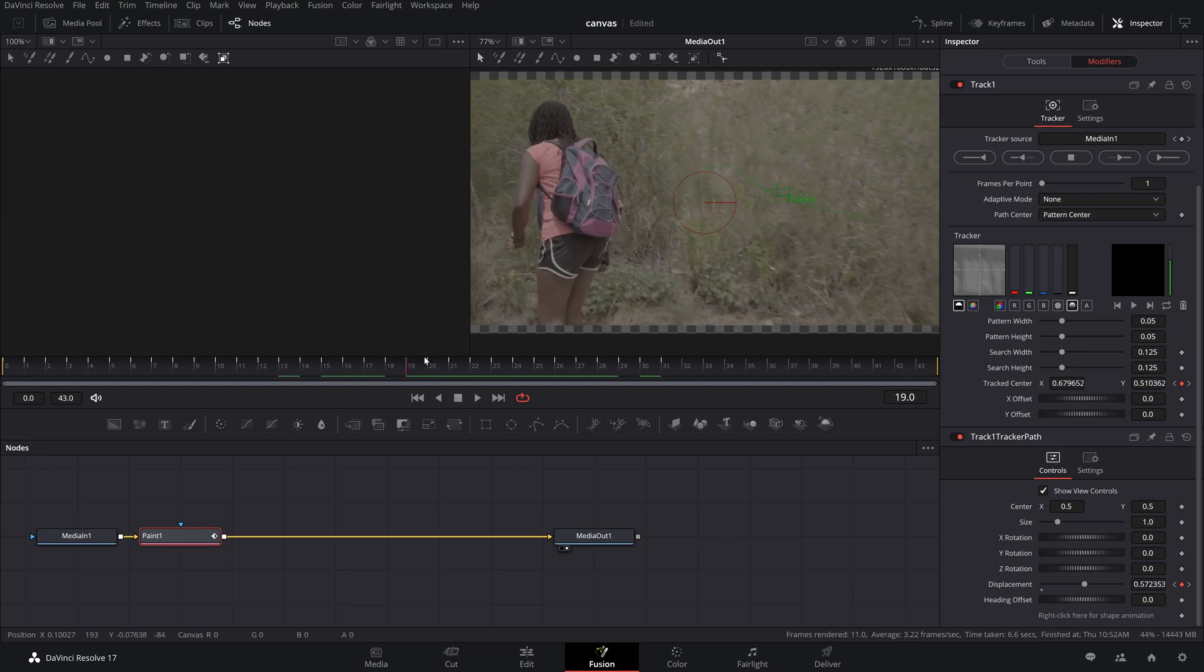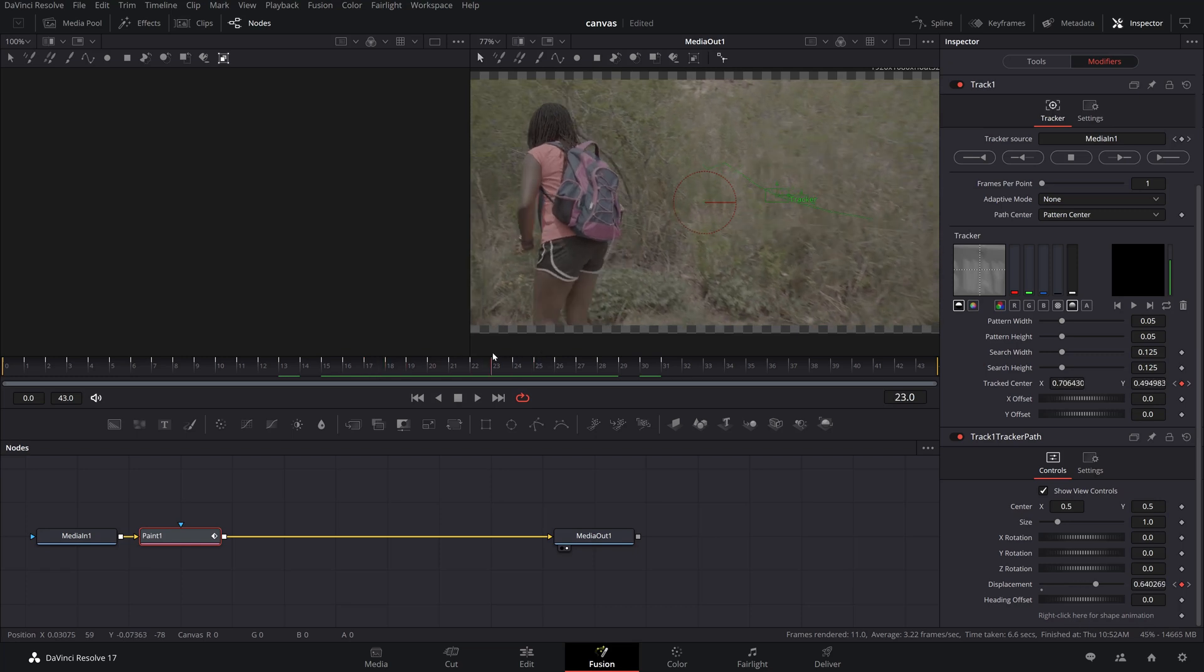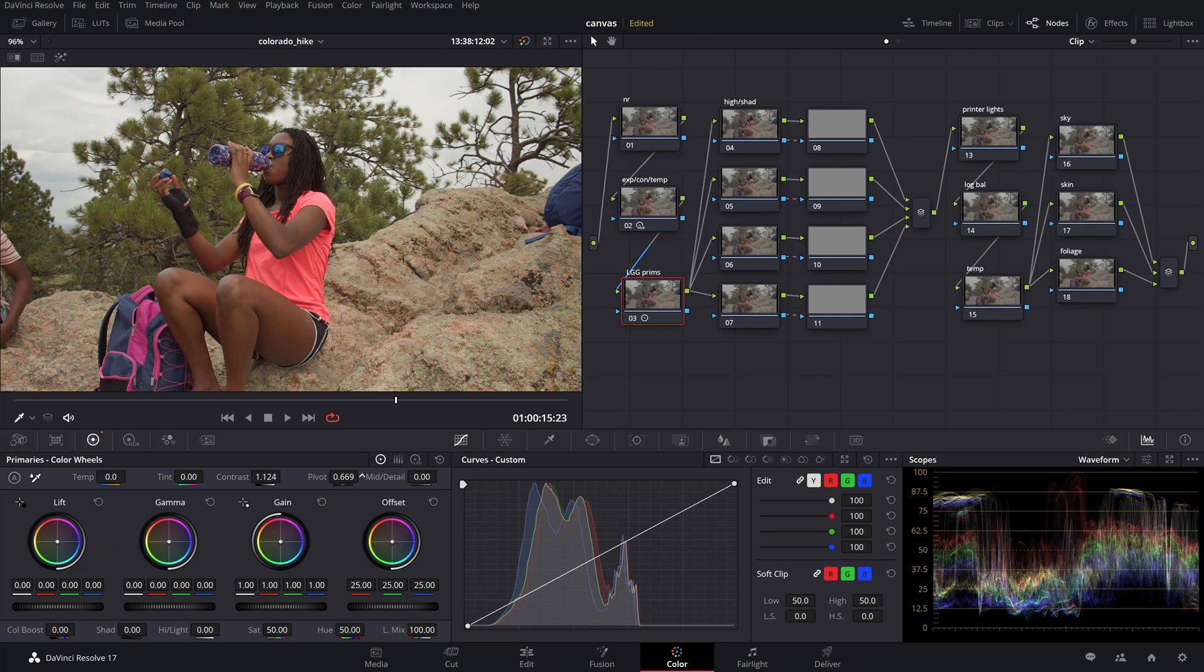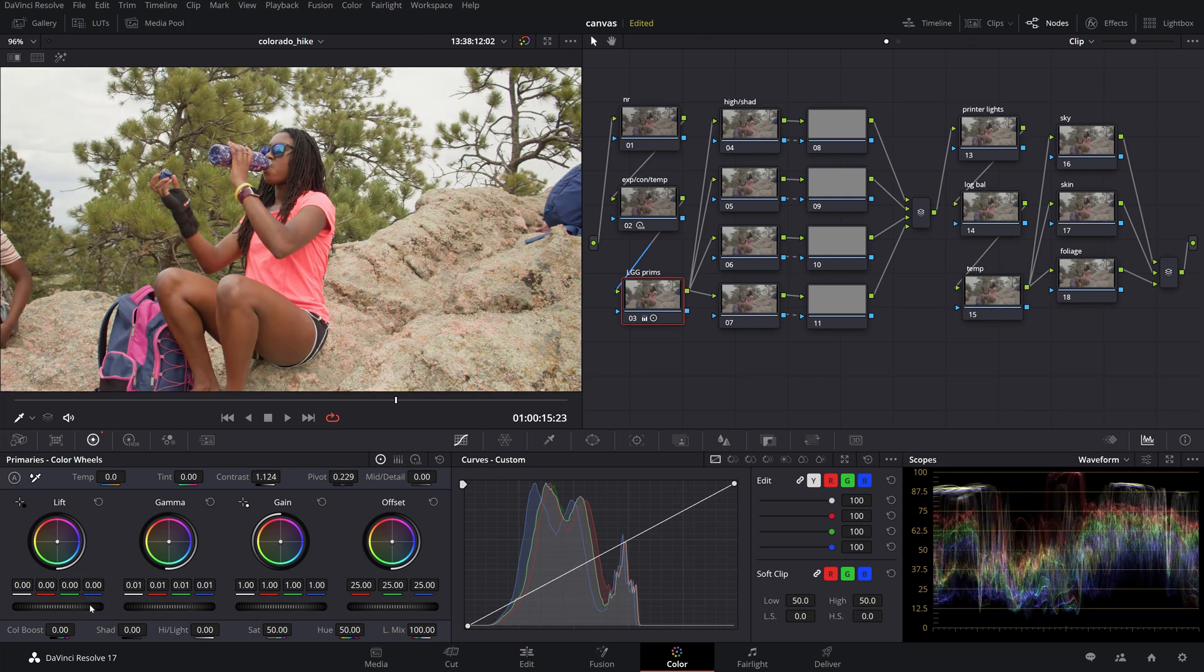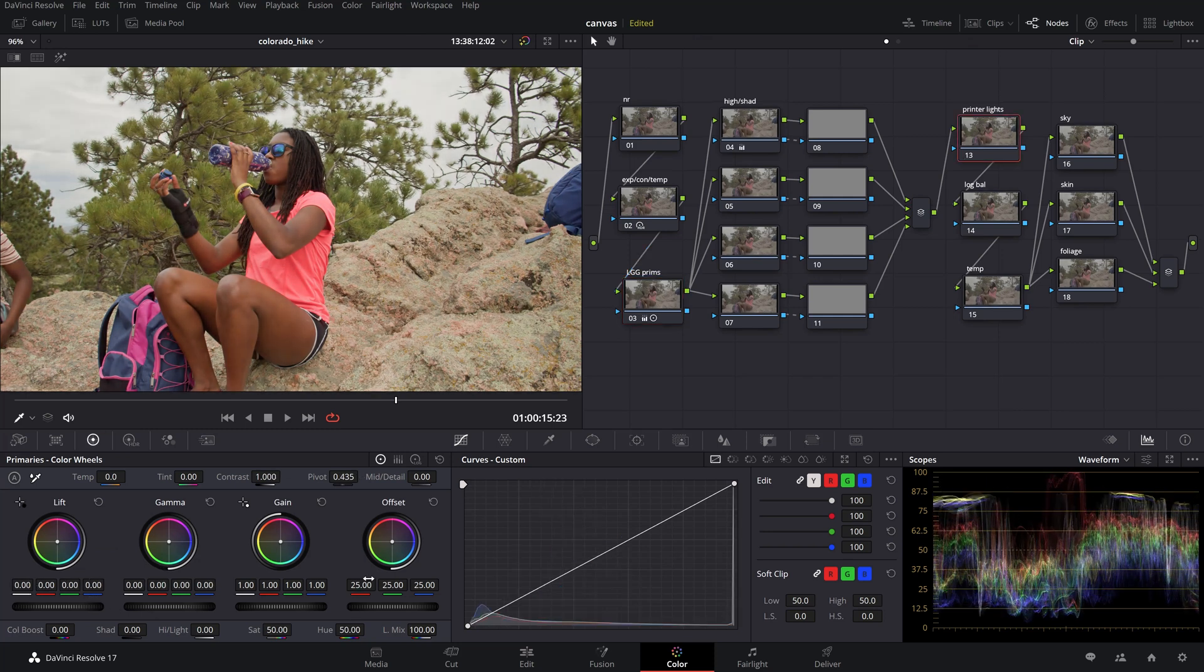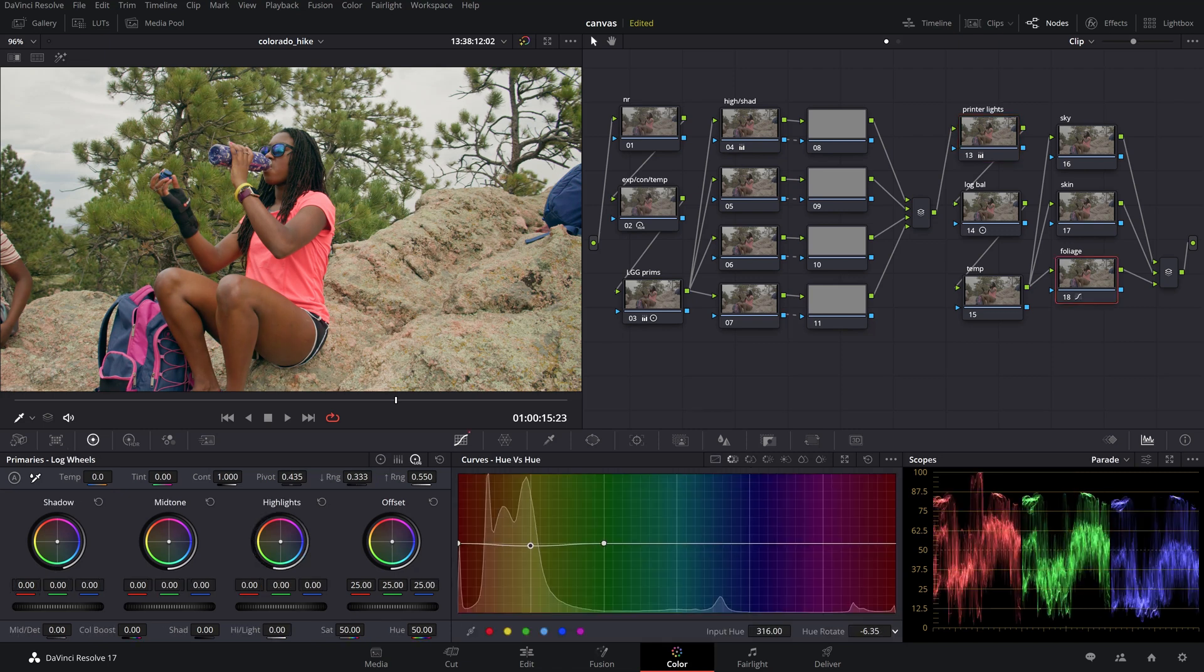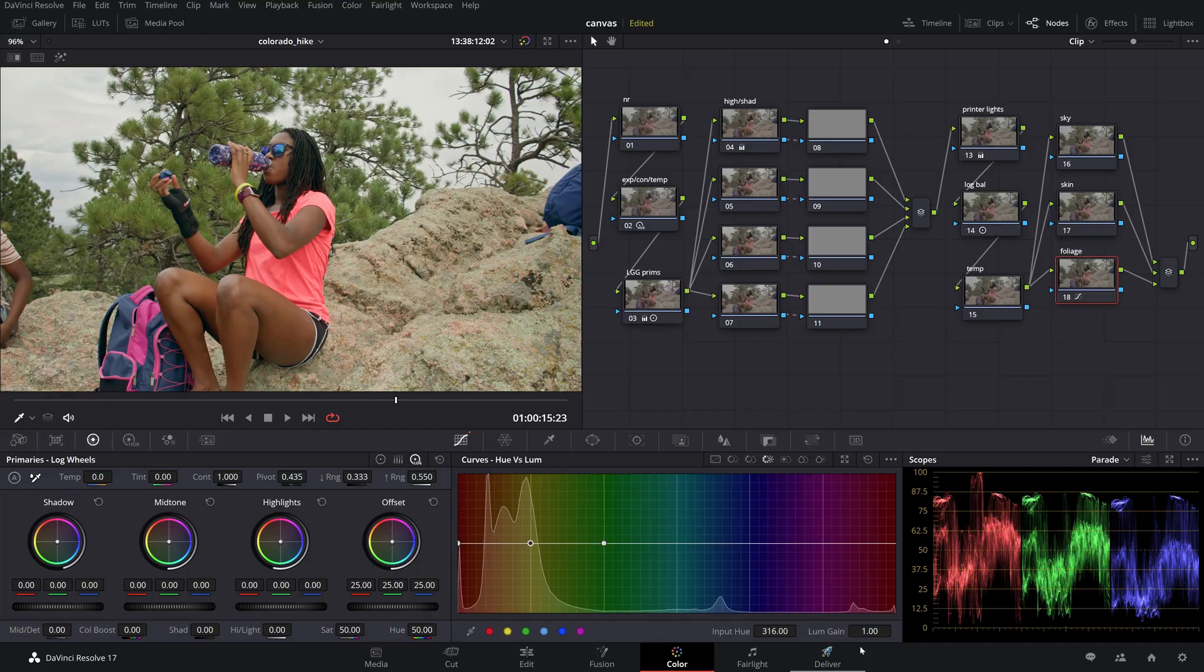The color page itself is worth the entire price of the studio version of Resolve if not more. Without going too deep into it the color grading suite has an industry standard caliber used by many professional post-production companies. If you would like to dig deeper we've developed a couple of series on color grading which you can watch from the links in the description below.